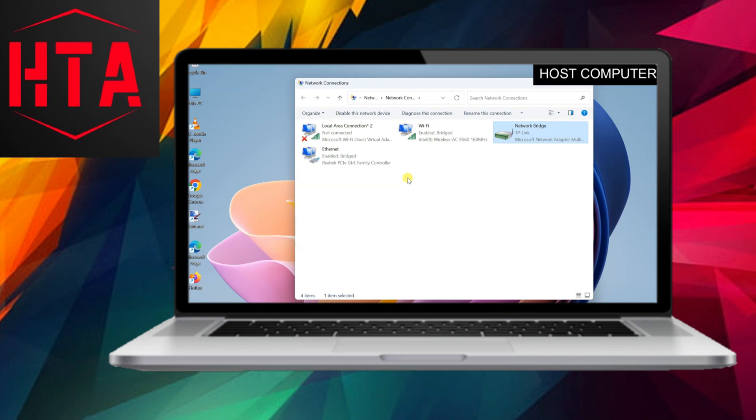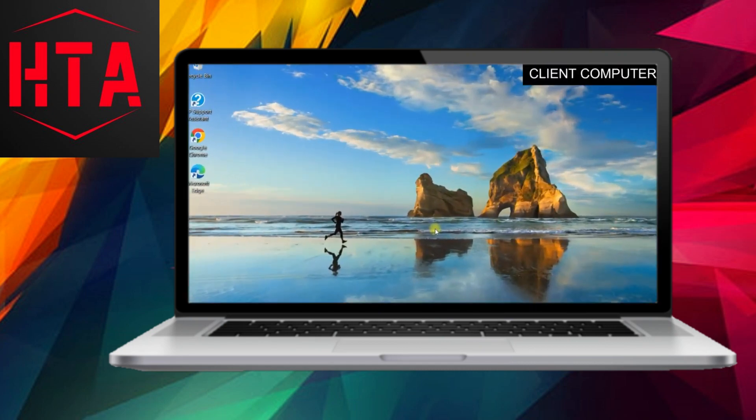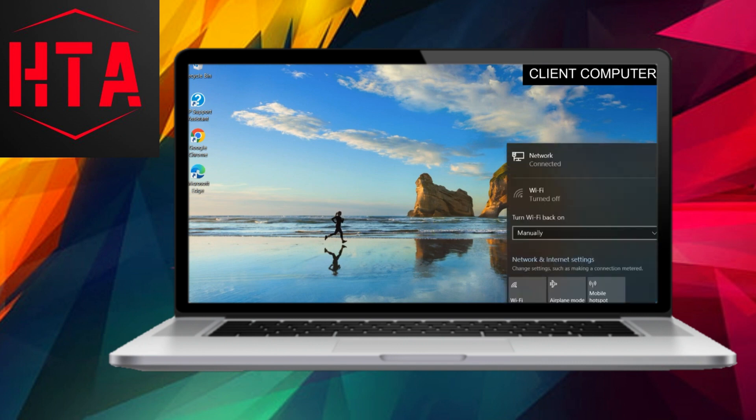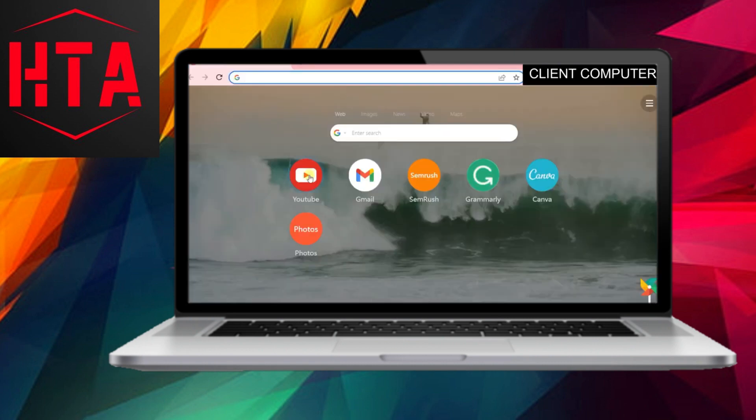Subsequently, right-click on the bridge adapter and access its properties. Ensure that both the Ethernet and Wi-Fi boxes are checked, and then click OK. This completes the setup of the bridge connection on the host PC.